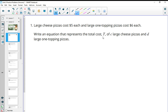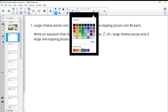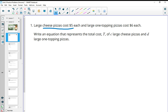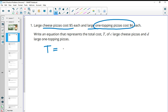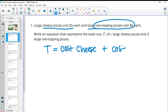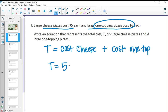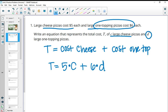Number one asks us to write an equation that represents the total cost of C large pizzas and D large one-topping pizzas. Large cheese pizzas cost $5 each and large one-topping pizzas cost $6. Total means we're going to add the cost of each: $5 times C for cheese pizzas, plus $6 times D for one-topping pizzas. That would be our total cost equation.